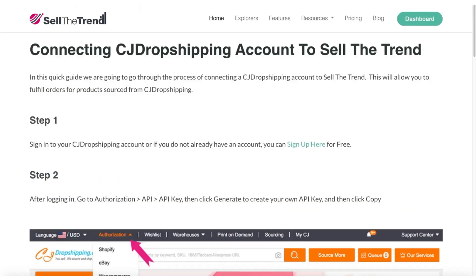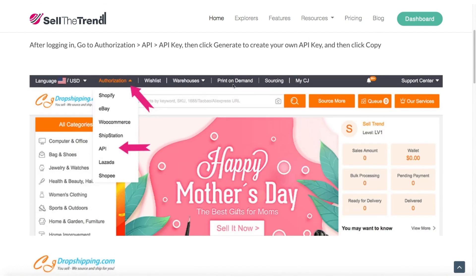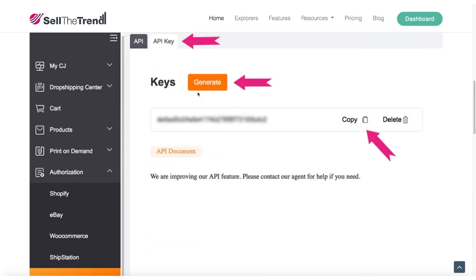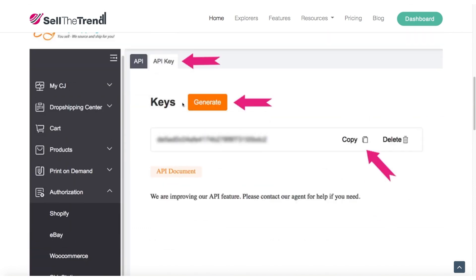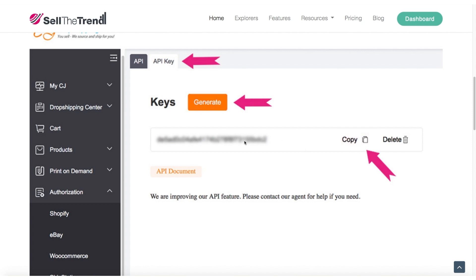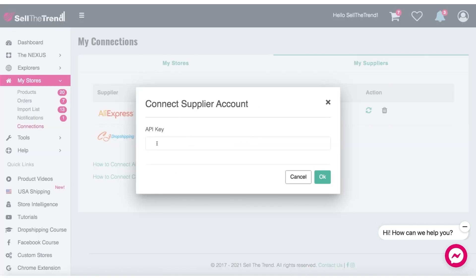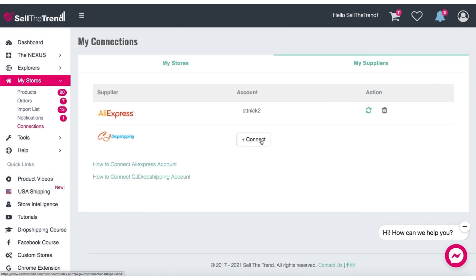Let's open up a new page. This is a step-by-step instruction of how to do it. Basically, you go to the CJ Dropshipping website, click on Authorization API, go to the bottom where it says API, and click on the API key tab. Click on Generate, then copy the key that we are going to use in Sell the Trend. Once we get the API key from CJ Dropshipping, we put it in this box and click OK. When you see an account name show up, you know that you've connected it correctly, the same way we have here for AliExpress.